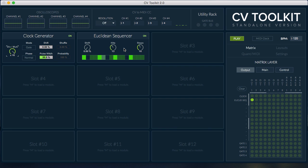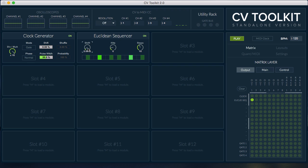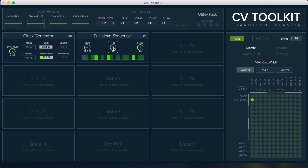The Euclidean sequencer uses an Euclidean algorithm to create interesting trigger sequences. You can set the size of the sequence as well as how many hits you want per sequence. You can also use the shift parameter to move the hits around.